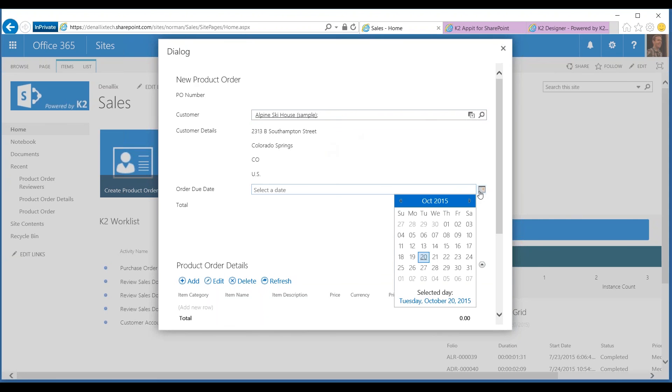Normally, our turnaround time for something like this is about six weeks. I'm going to go ahead and try to push it and see if we can get it to them by that first week in November.